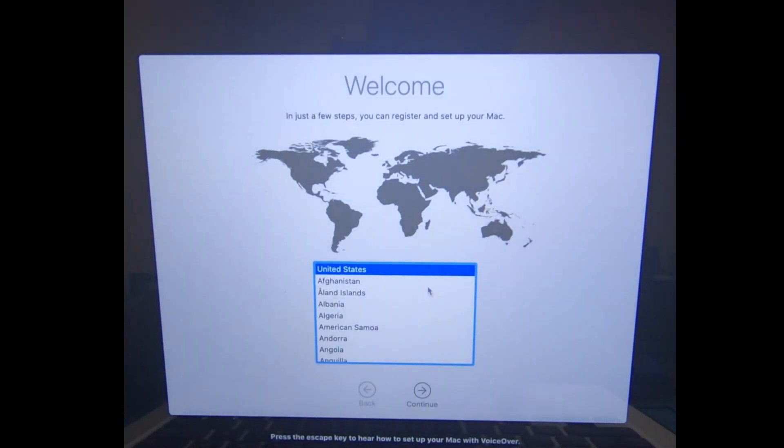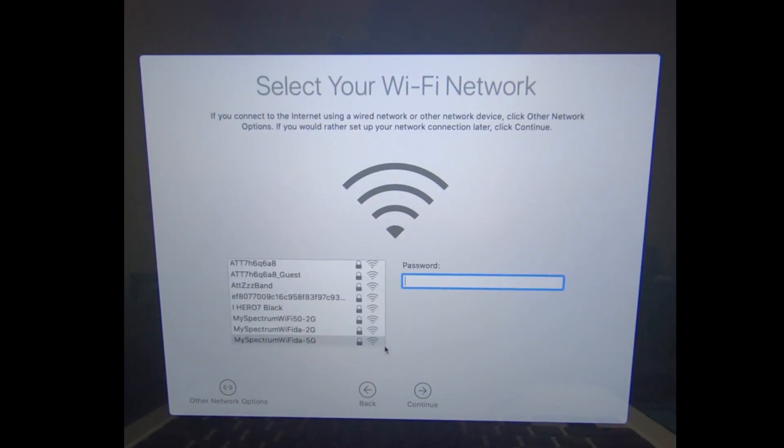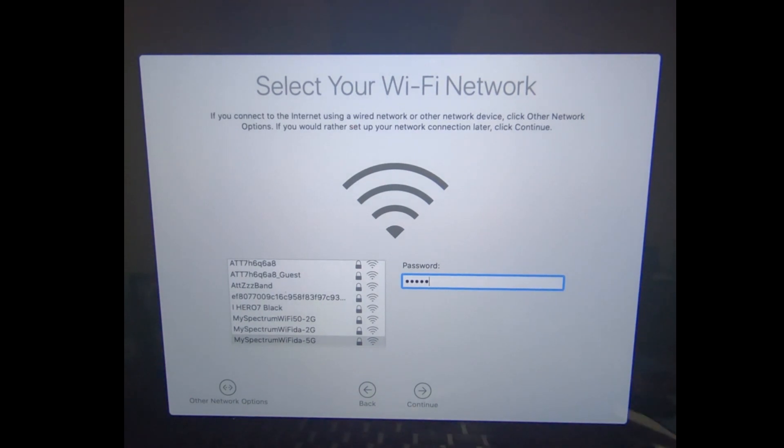Once you have made it to the Welcome screen, you want to click on the specific region that you're in, select your WiFi network, type in your passcode, and finish the prompts to finish the install of your macOS operating system.